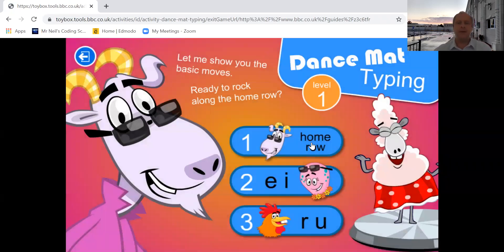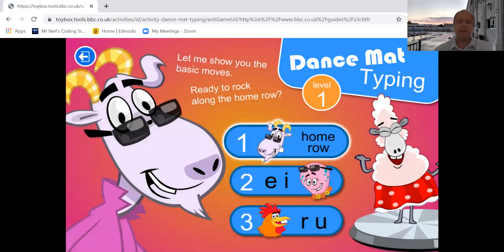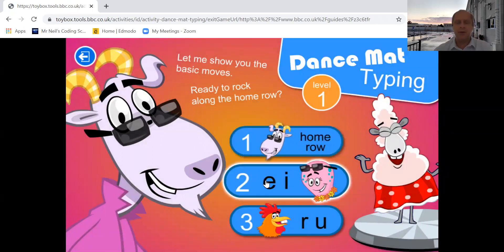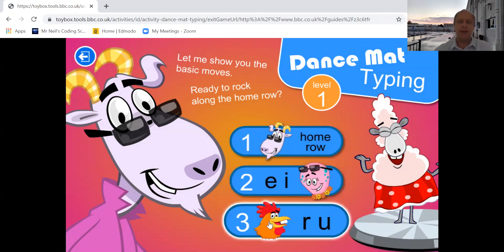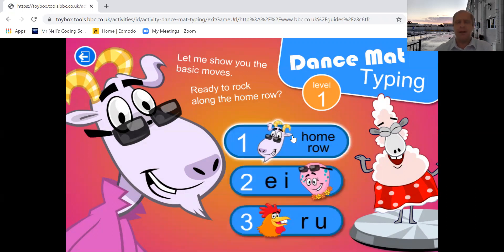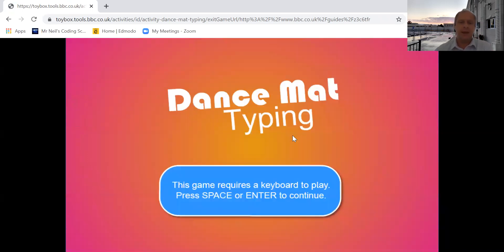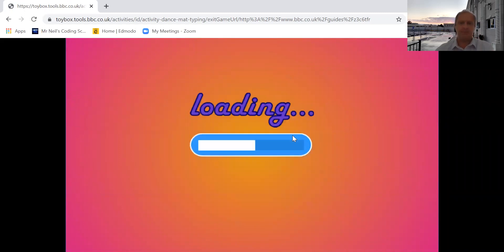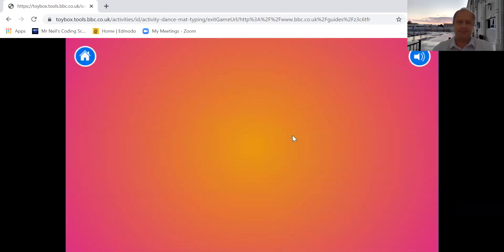There you have your three levels. So level one you have three stages. Stage one, the home row, two, E I, and three, R U. Let's start on the very first one. I ask you to press space or enter, so let's press space.